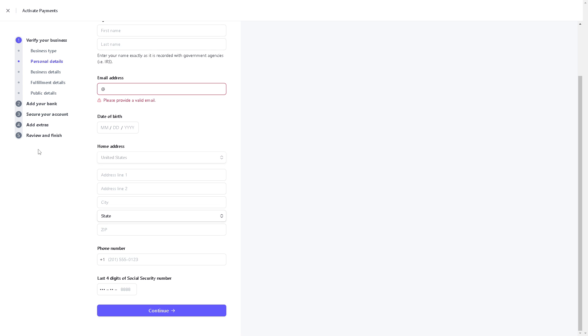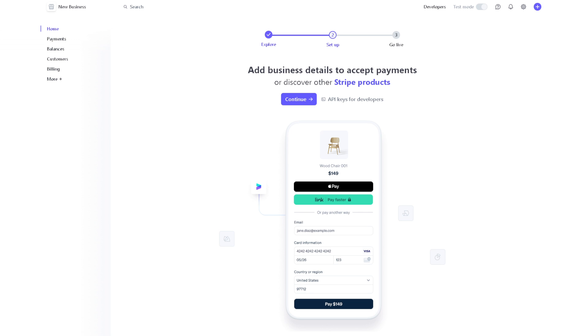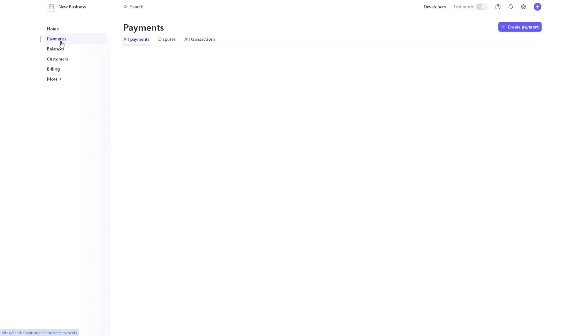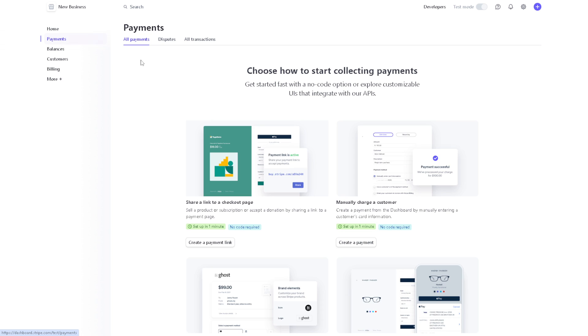Add extras and you can continue to 'Review and Finish.' Once you've done all of that, you will be taken to the dashboard of your Stripe account. As you can see, you have all of the payments here.